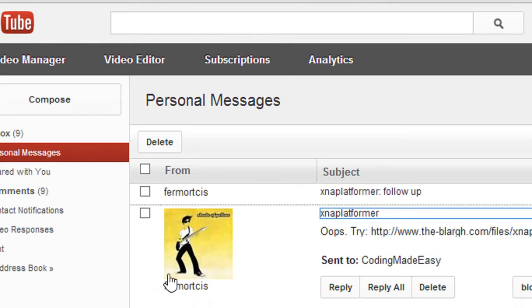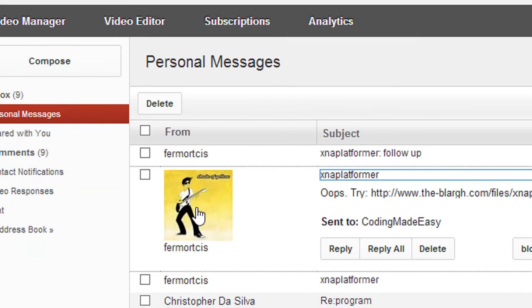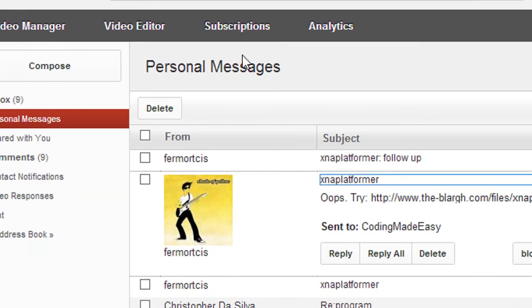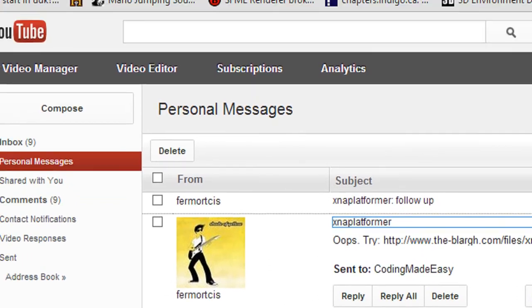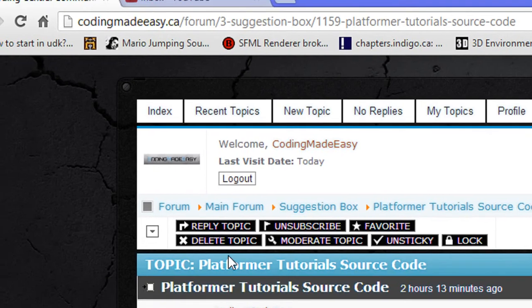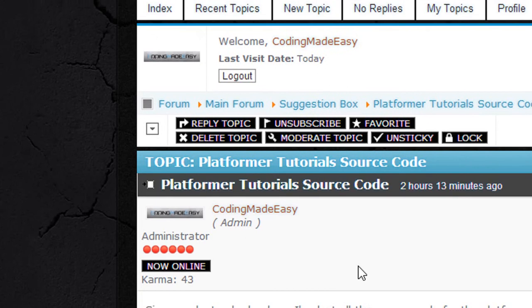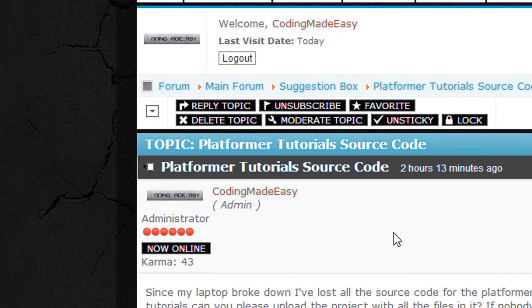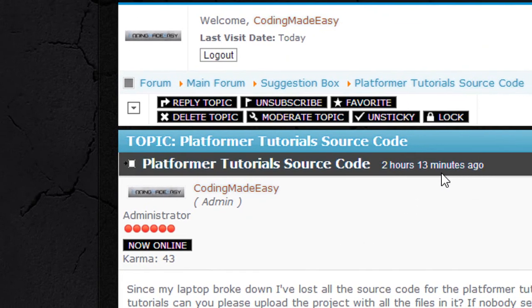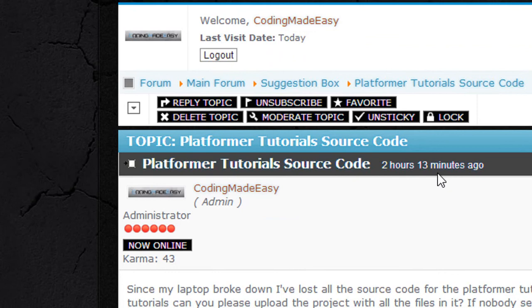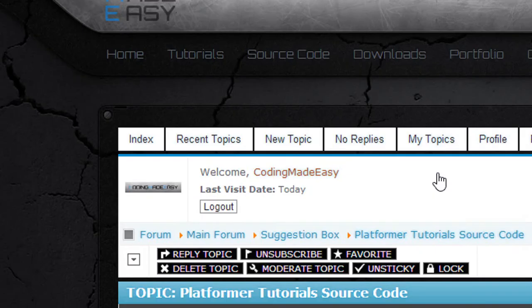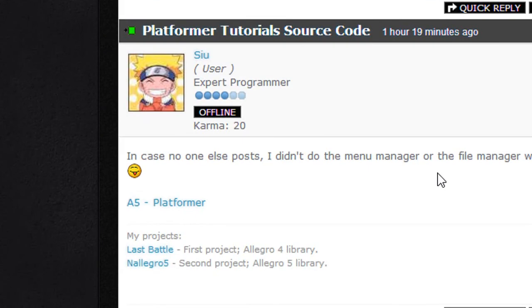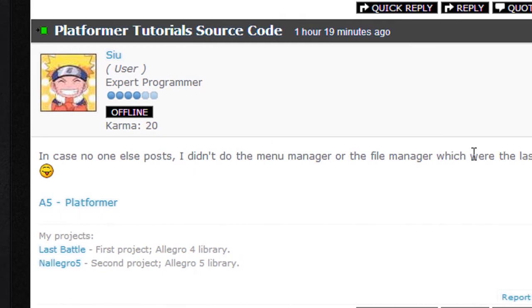Furmort, sorry if I pronounced that wrong, gave me the idea that he would give me his source code so then I wouldn't have to retype it all over again. Thank you for that idea. So I made this post asking for people to send the platformer tutorial source code. I already got the XNA one, thank you to Sue for posting the Allegro 5 one.